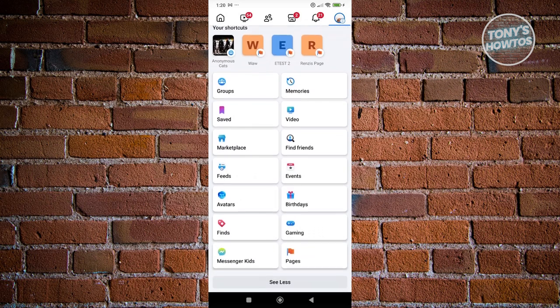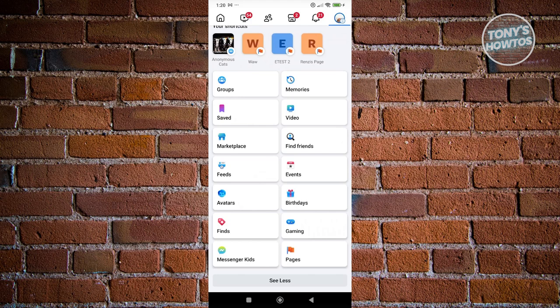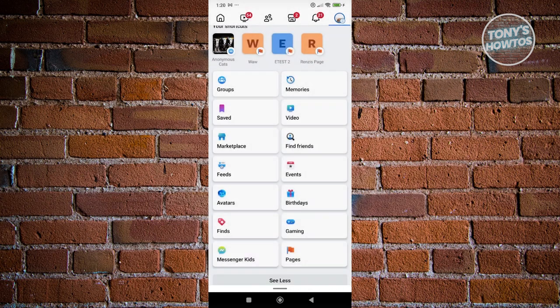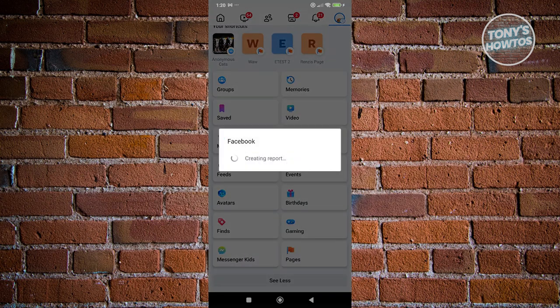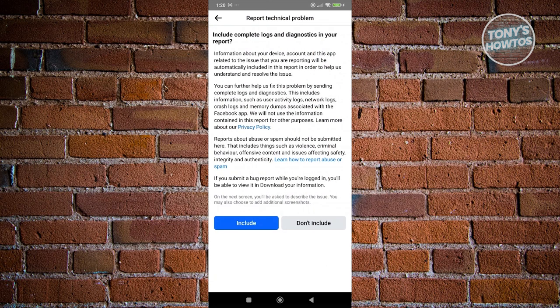Go back into the section where in this case you don't see events and basically just start shaking your phone as much as you can. It should pop up the report problem option. Let's go ahead and click on it. From here, it's going to start creating a report.